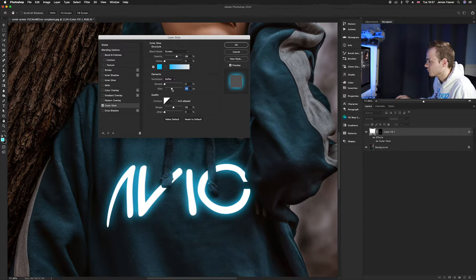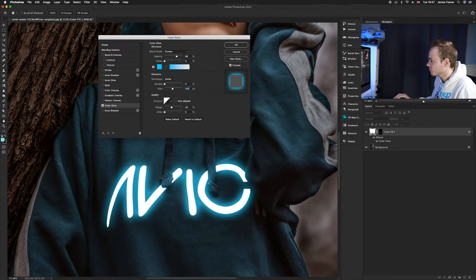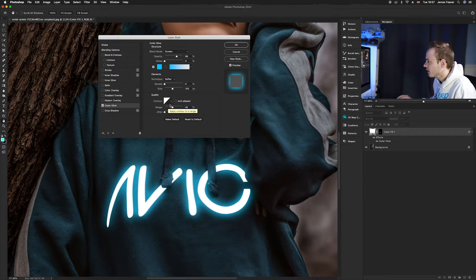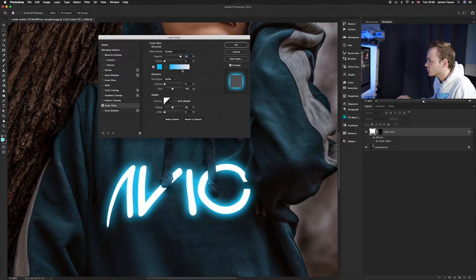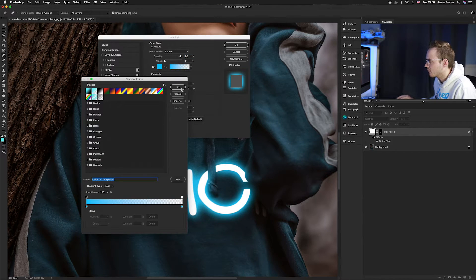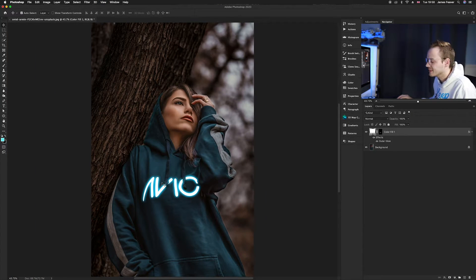We also want to increase the Size. The more you reduce the Range, the brighter it will become but it creates harsh lines, so you need to find a balance between Range and Size. I'm going to go for 100 pixels Size with a 45% Range, and increase the Opacity to around 90%, making sure the blending mode is set to Screen and we've got a nice blue-to-transparent gradient. Once you're happy, reduce the Range just slightly and press OK — the glow effect is now really starting to take shape.